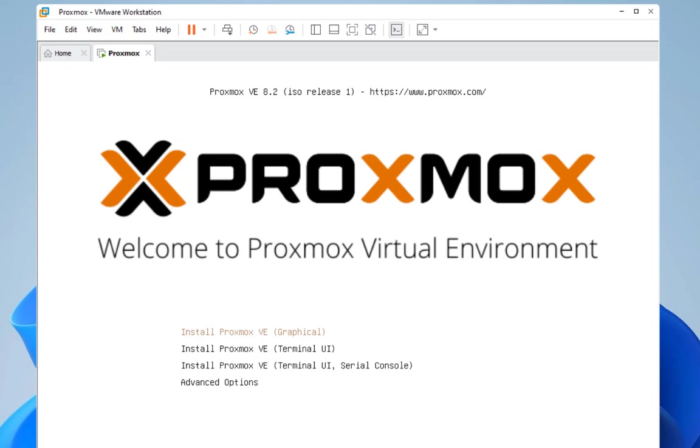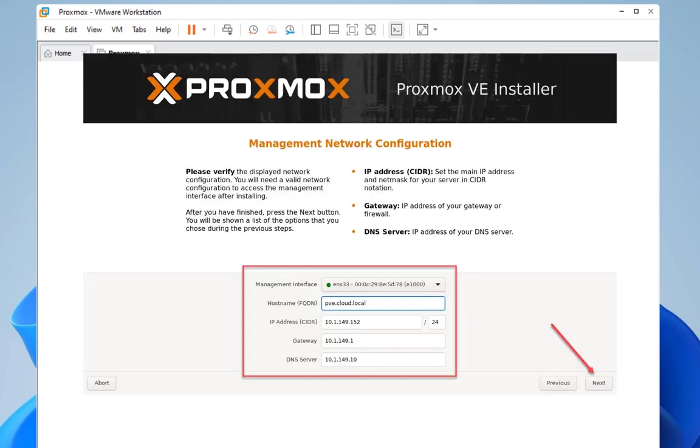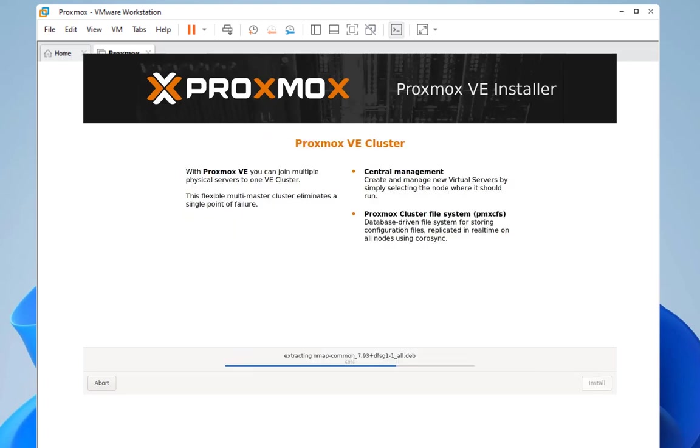The process is actually pretty easy - just a couple of next, next, next. You also have to provide the IP address for your Proxmox. And Proxmox will be installed as a virtual machine on VMware Workstation Pro.